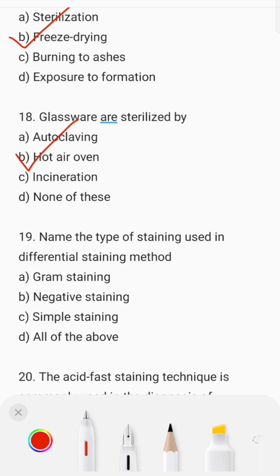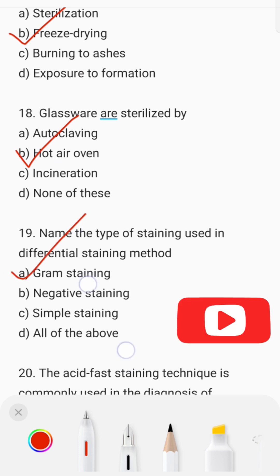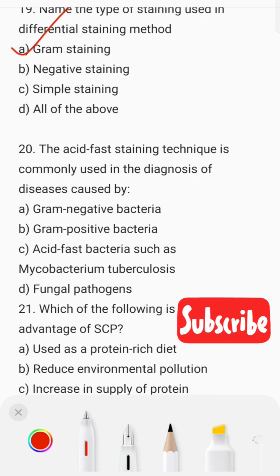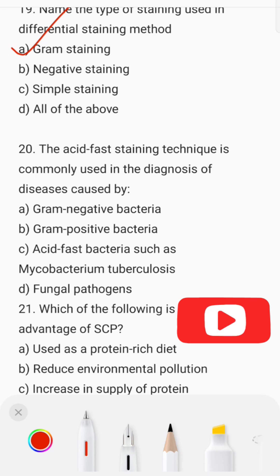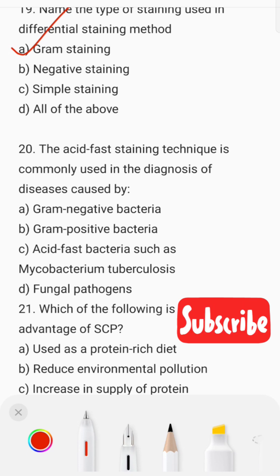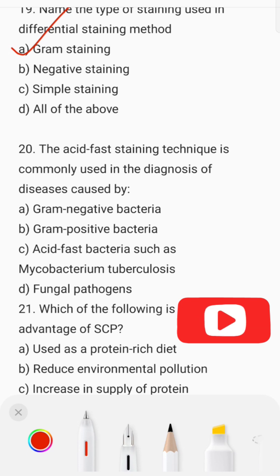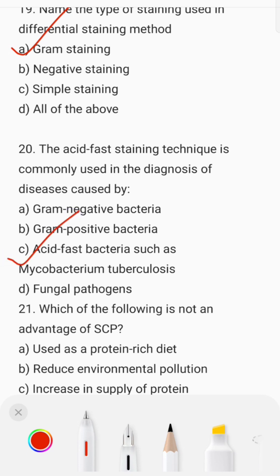Name the type of staining used in the differential staining method. The differential staining method is the gram staining technique. The acid-fast staining technique is commonly used in the diagnosis of acid-fast bacteria such as Mycobacterium tuberculosis.